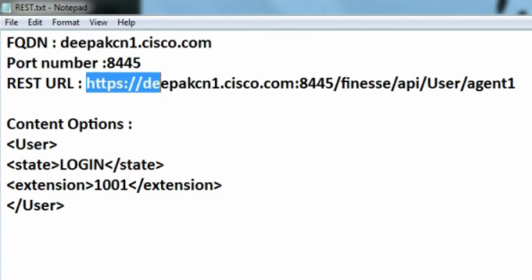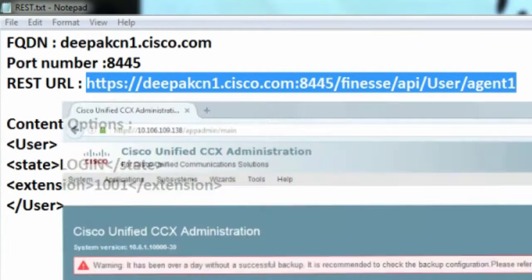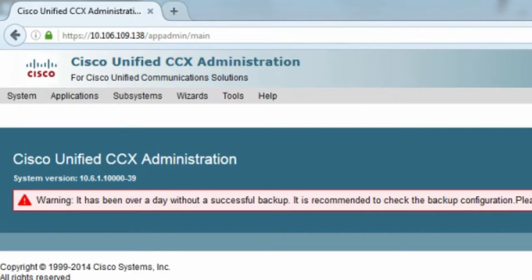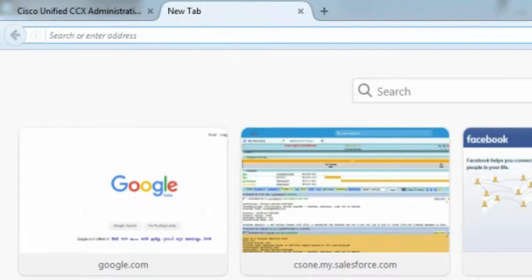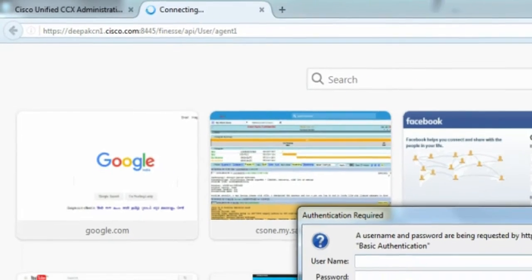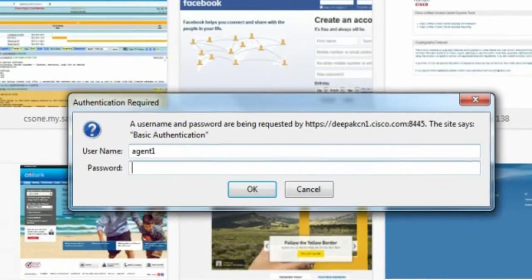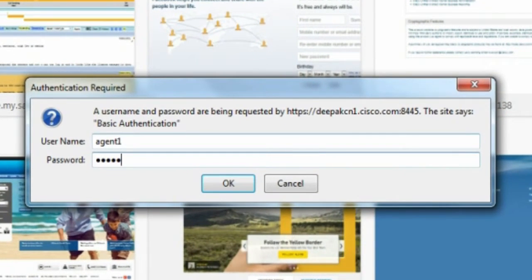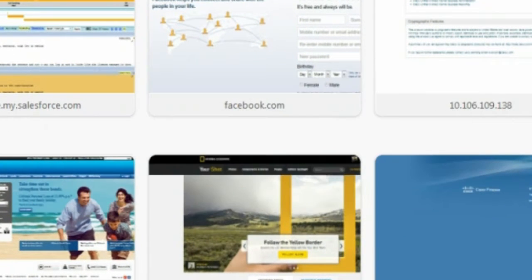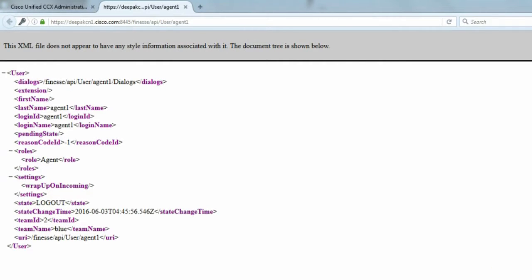At this point of time, I'll just go ahead and copy this REST URL and paste it. It'll ask me for authentication. I'll put in the authentication for the agent. And we can see that the agent is in logged out state. We'll use REST API to move this agent from logout to not ready, then move the agent from not ready to ready, and then back to logout. So let's begin.